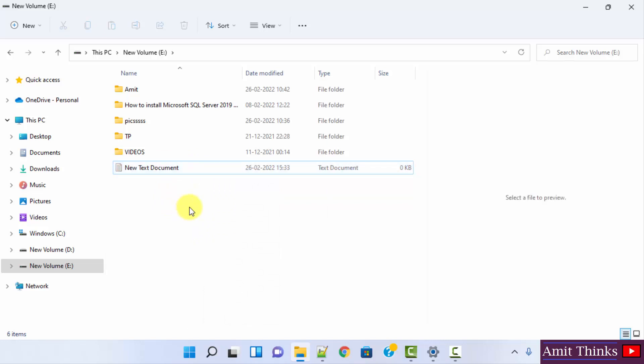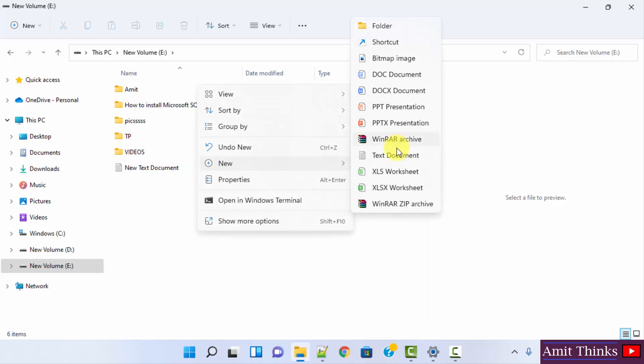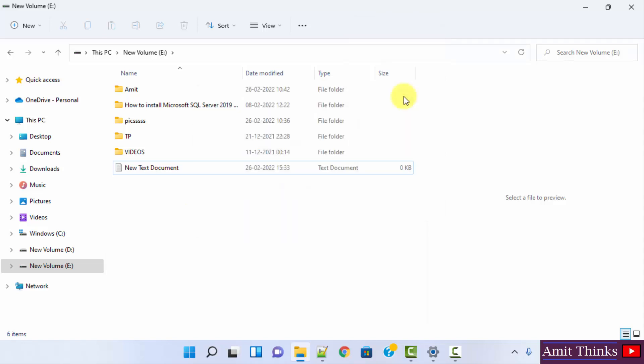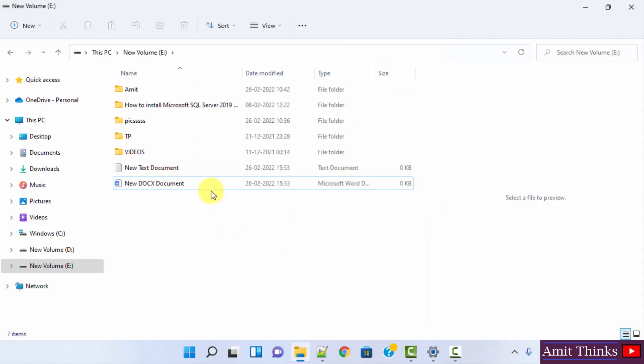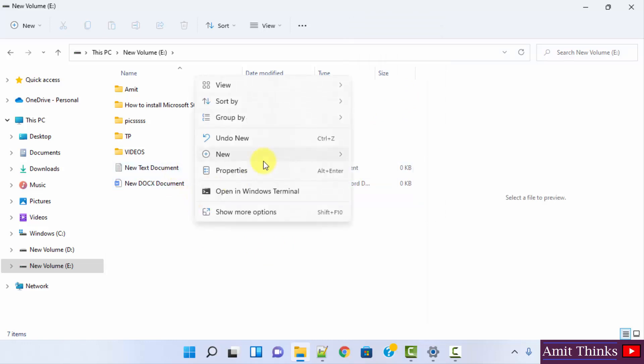Here you can see .txt is not visible. If I create another docx document, here also you can see the extension .docx is not visible. How we can enable the extension for all these?